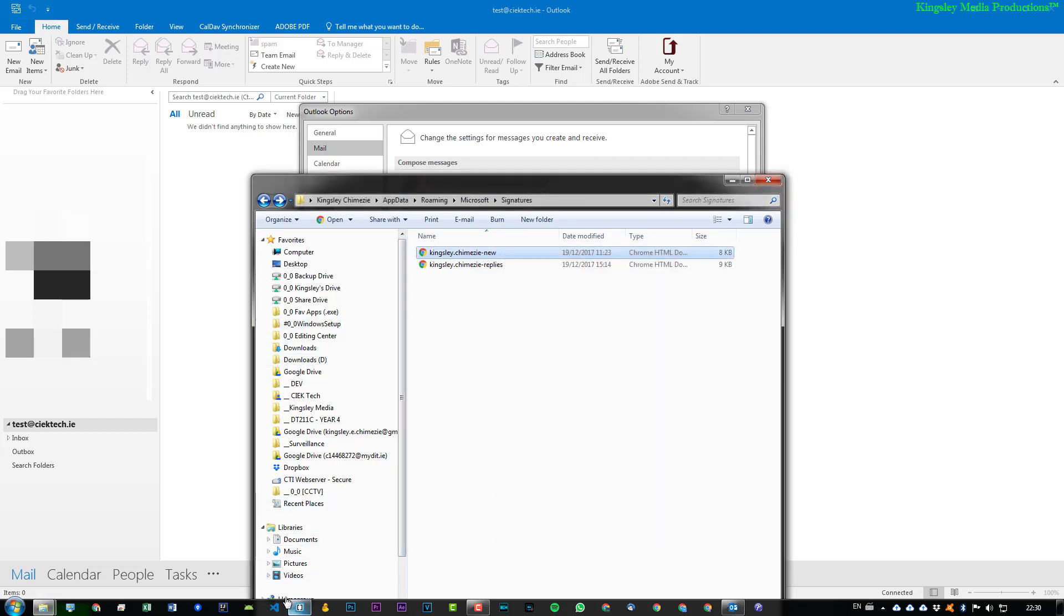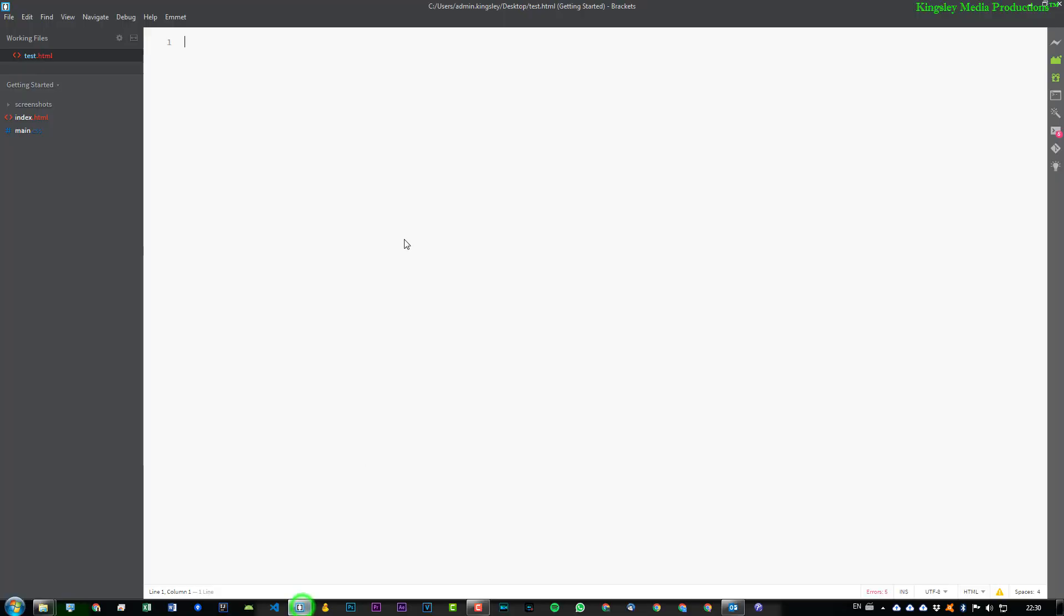So I'll give you a quick example of that. If we just take this code editor, I'll just quickly populate something here. You can see I initially have this saved as test.html. Now normally when you're writing HTML, you would...